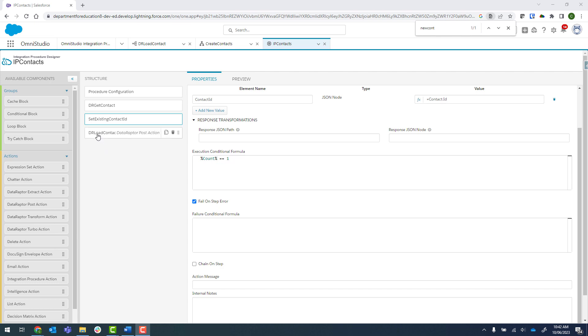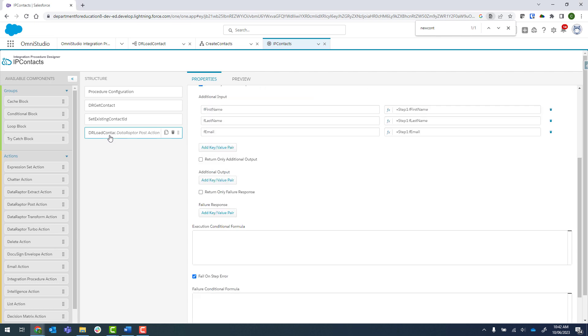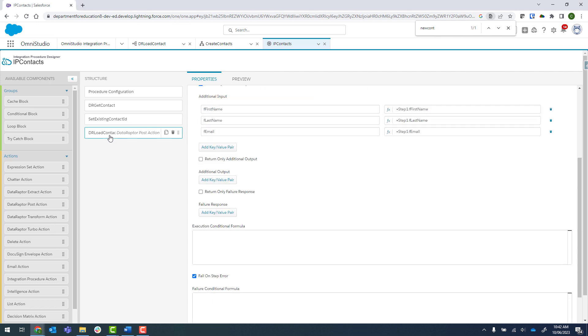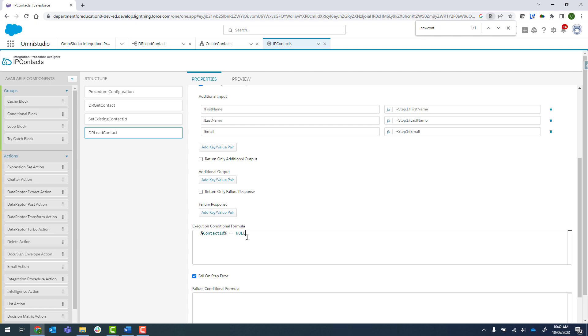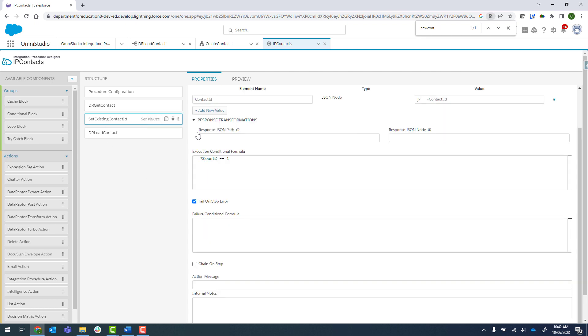First things first, we're going to click on the DataRaptor post action that we've created here. Under the execution conditional formula, we want this step to run only if our set existing contact ID is null. I've got that on my clipboard already, so I'm just going to paste that in there. Basically what we're saying is contact ID, which we set here, is equal to null. I'll just click on that and we can see we've got contact ID then.